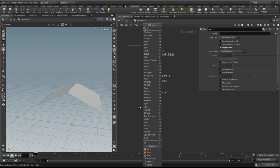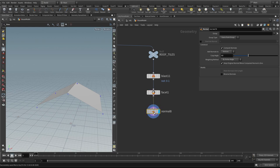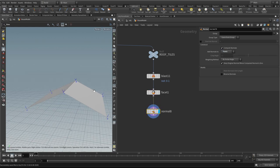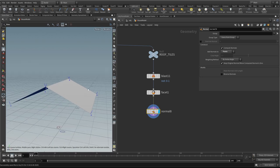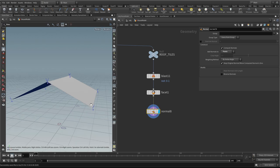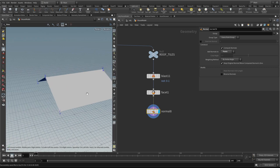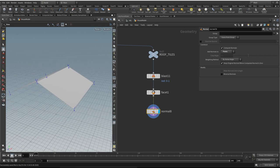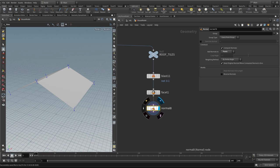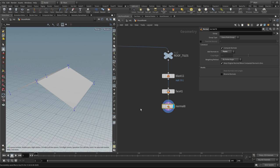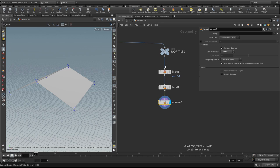Another thing I want to do is get my tiles orientated correctly on the points. I need to create the normal attribute to tell it which direction the face points, and also create what's called an up vector in order to get them to orientate correctly on this angled surface. So let's create a normal node, calculate some normals, and turn those into point normals. I'll leave the normal as-is for now and see how it works out.